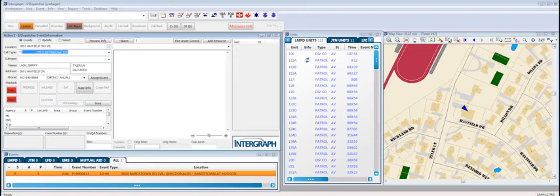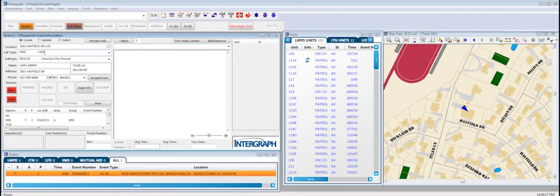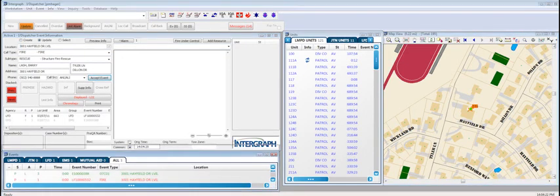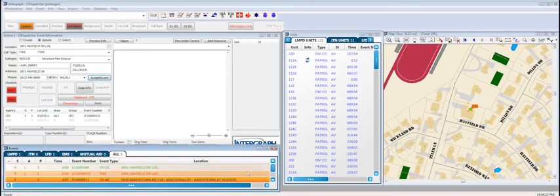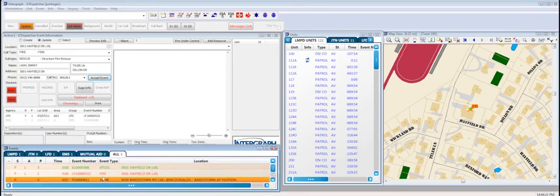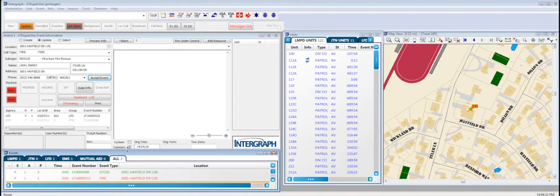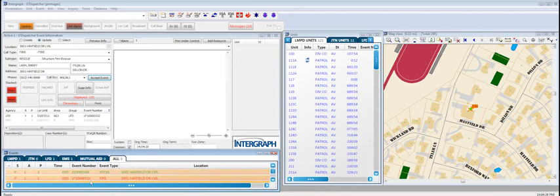And in this case, I'm entering a fire rescue incident. That's going to actually create in the system a fire and EMS response. So, down in our queue now, we're going to see that there are actually two responses. So, we've created a multi-agency response. Typically, the call taker would accept the call, and the EMS dispatcher would get the EMS call, or the fire dispatcher would get the fire call.